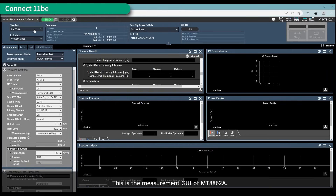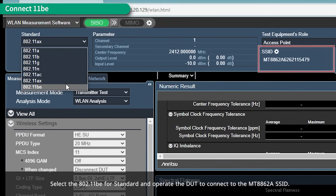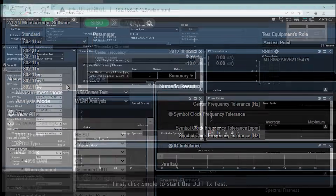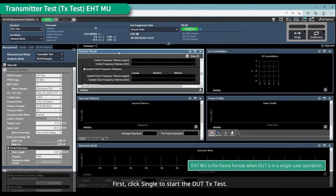This is the measurement GUI of the MT8862A. Select 802.11be for the standard and operate the DUT to connect to the MT8862A SSID. Then click Single to start the DUT TX test.